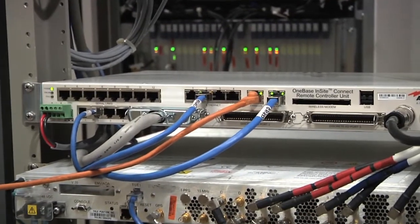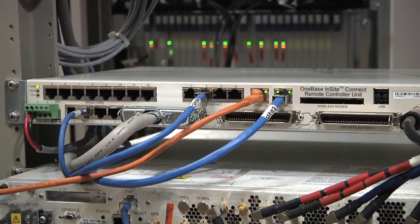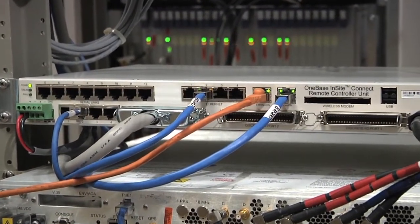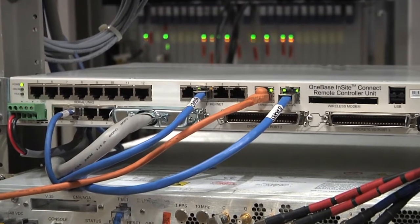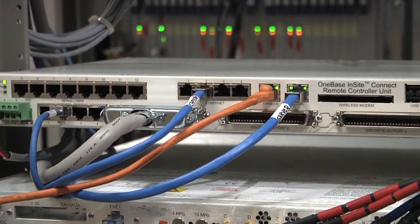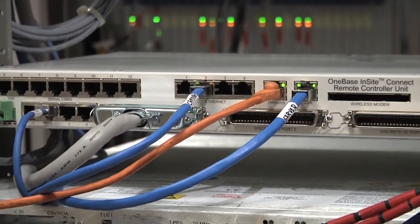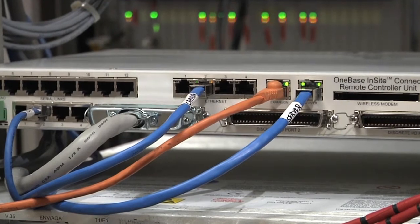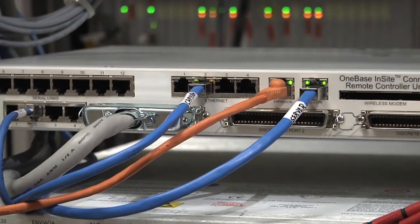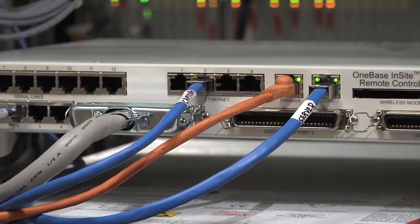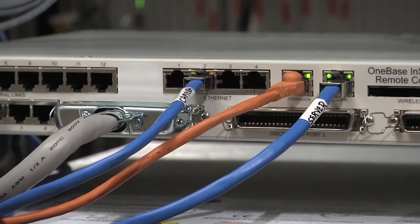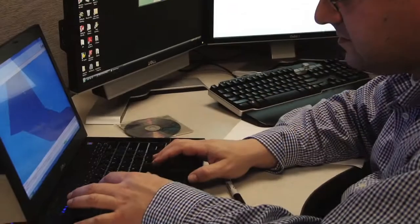This includes control of multiple AISG devices such as remote electrical tilt antennas and tower-mounted amplifiers. The remote control unit receives input from all connected subsystems and relays the input to the central management system, the nerve center of the Insight Connect solution.